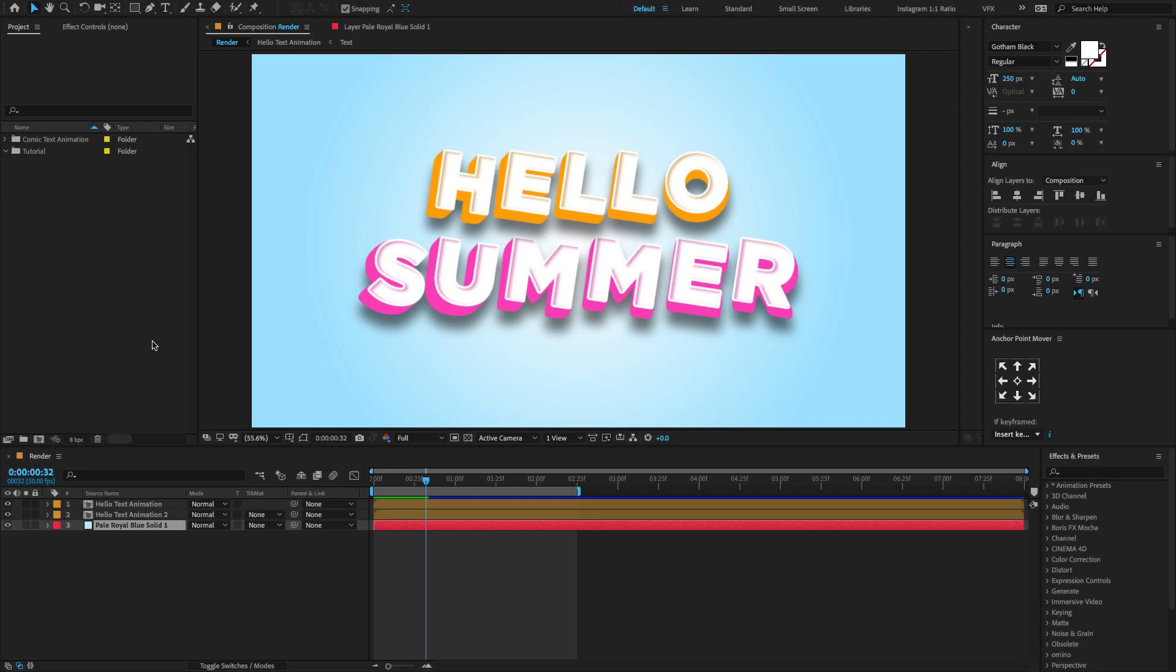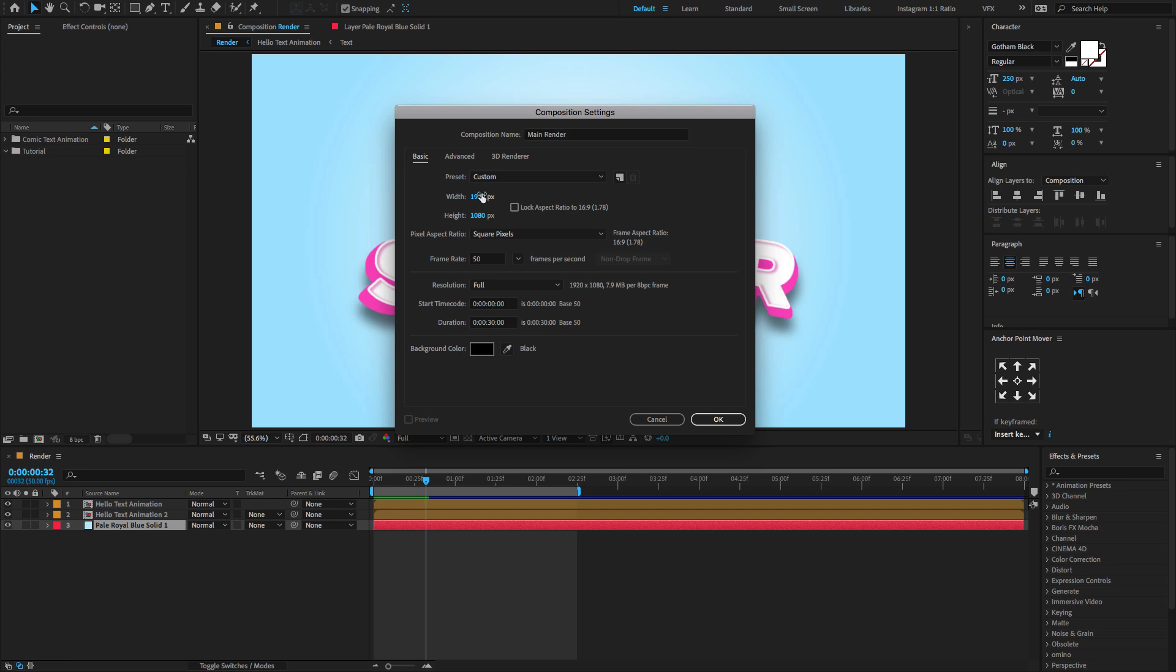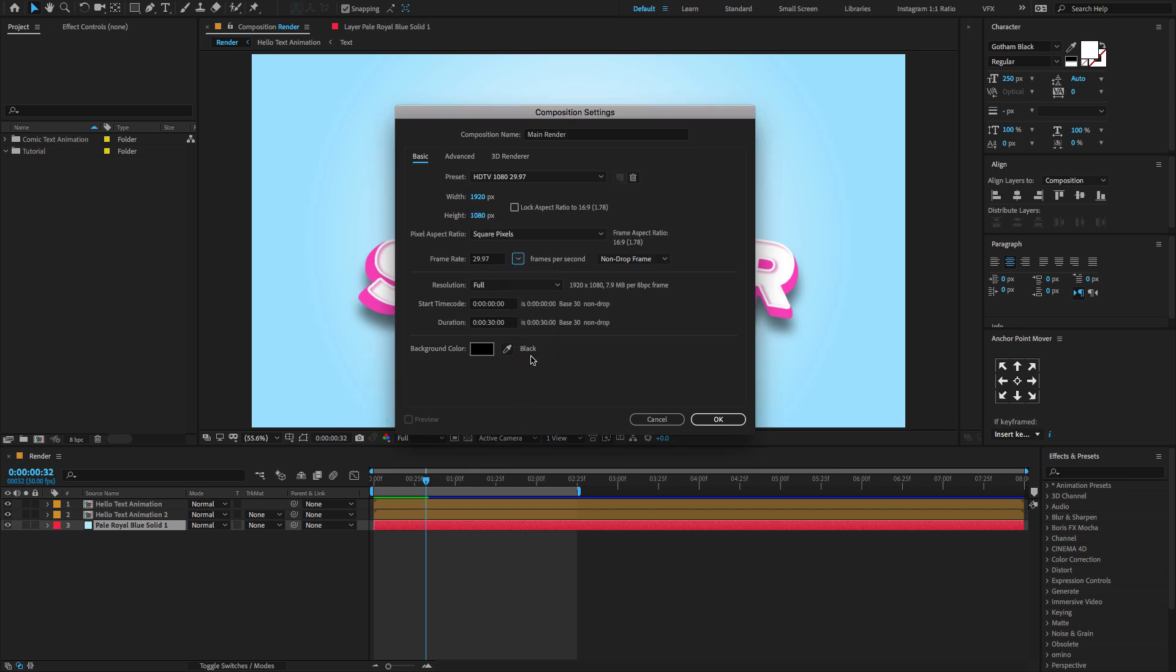Open After Effects, go to the project panel, create a new composition. Change the composition name to render. Reset custom width 1920, height 1080, and change the frame rate to 29.97 and set the duration time to 10 seconds or longer and click OK.